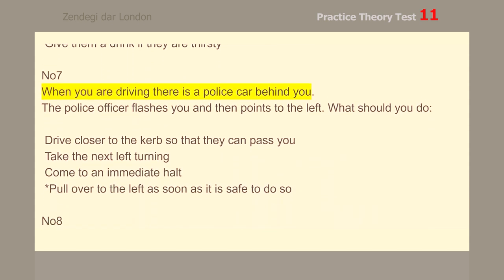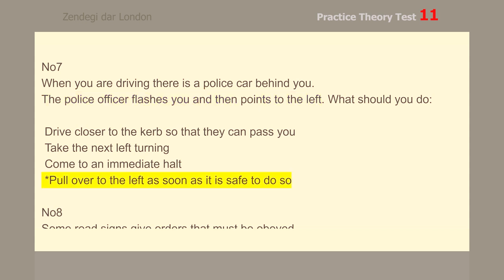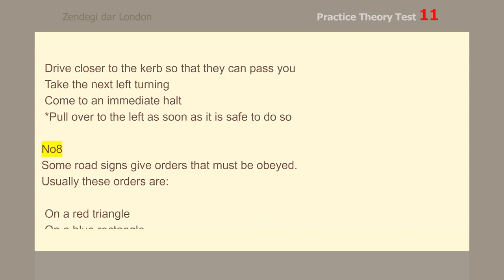Number 7. When you are driving and there is a police car behind you, the police officer flashes you and then points to the left. Pull over to the left as soon as it is safe to do so.